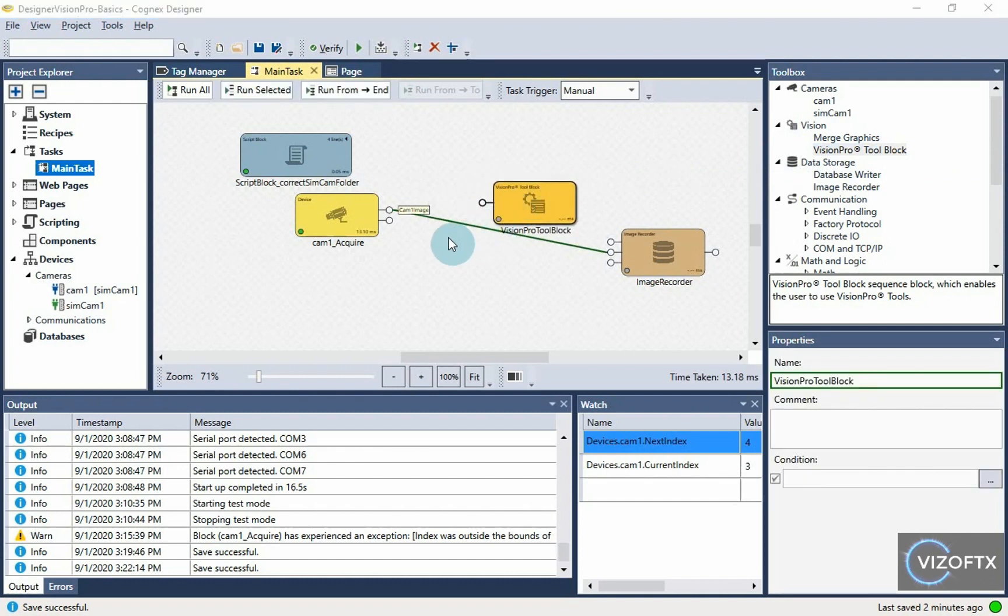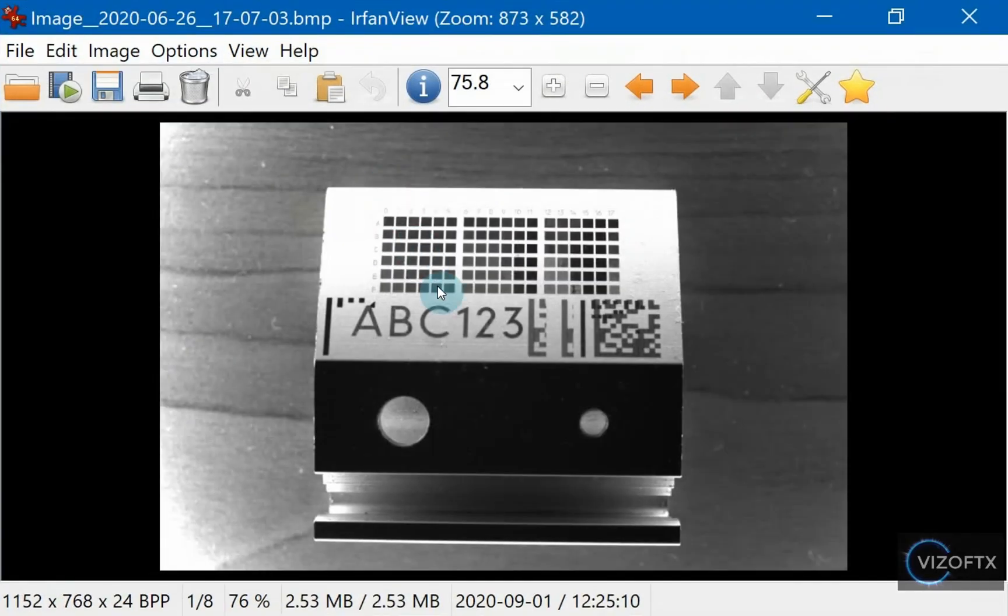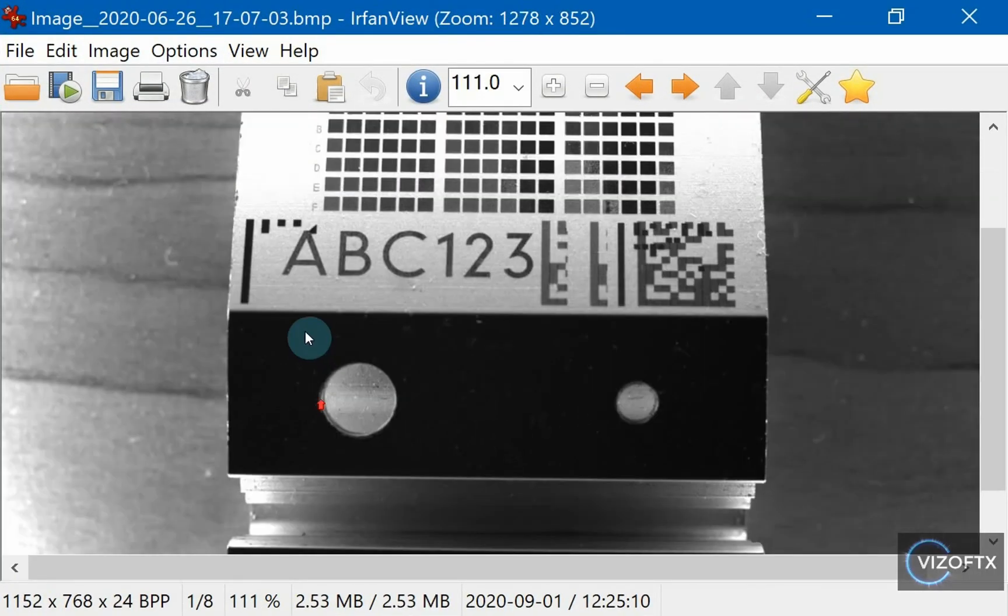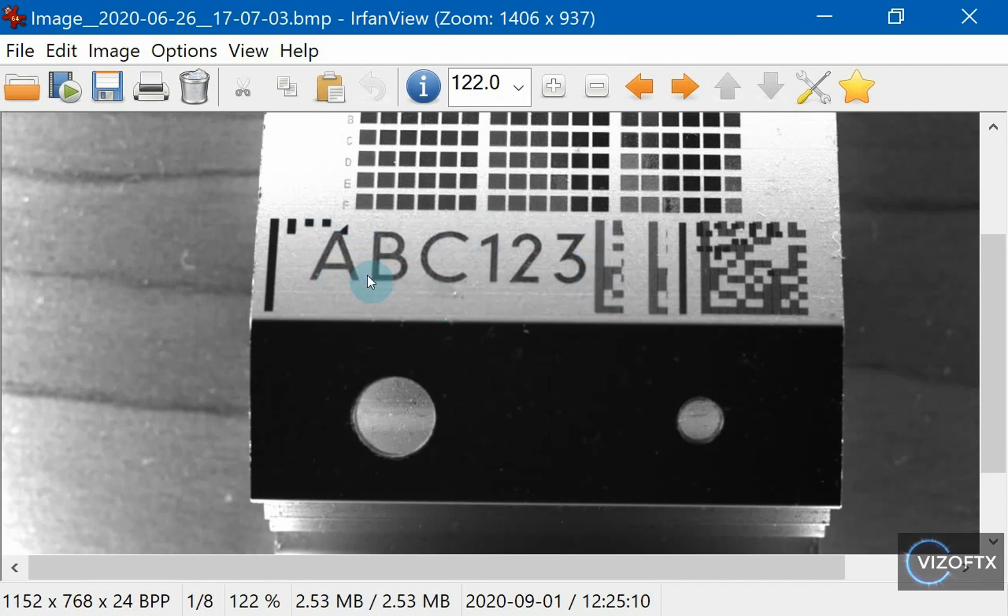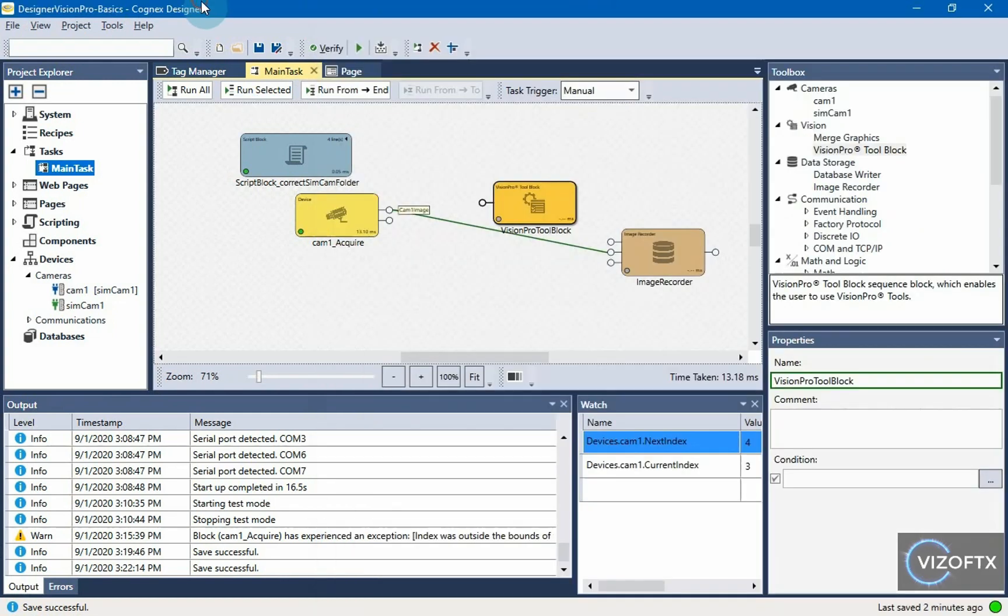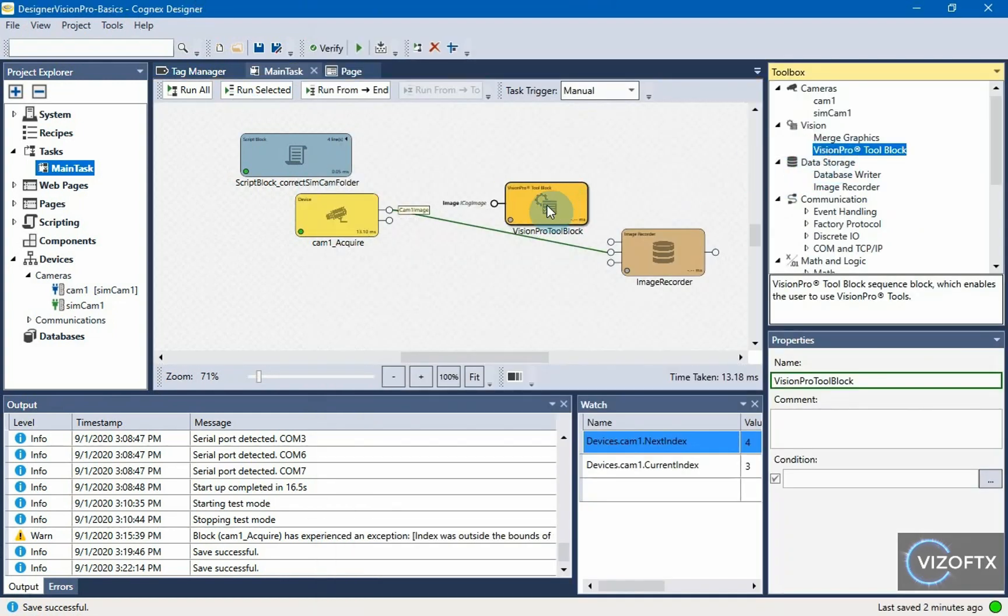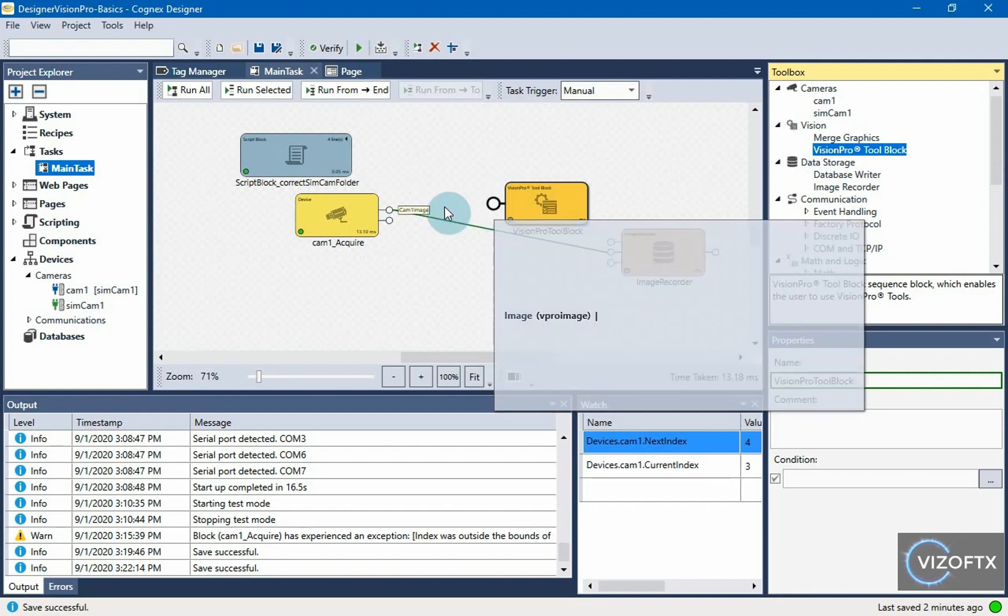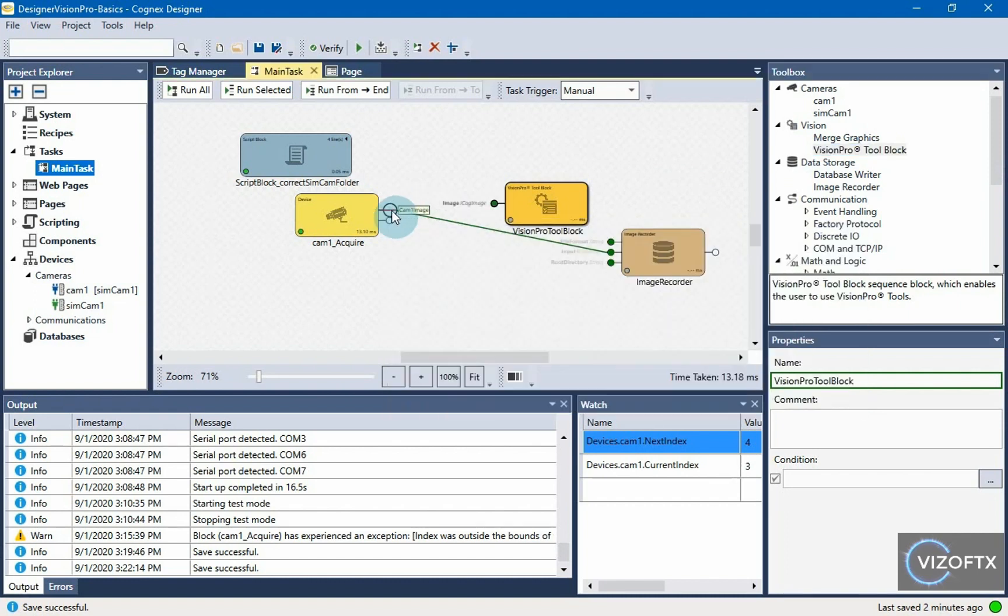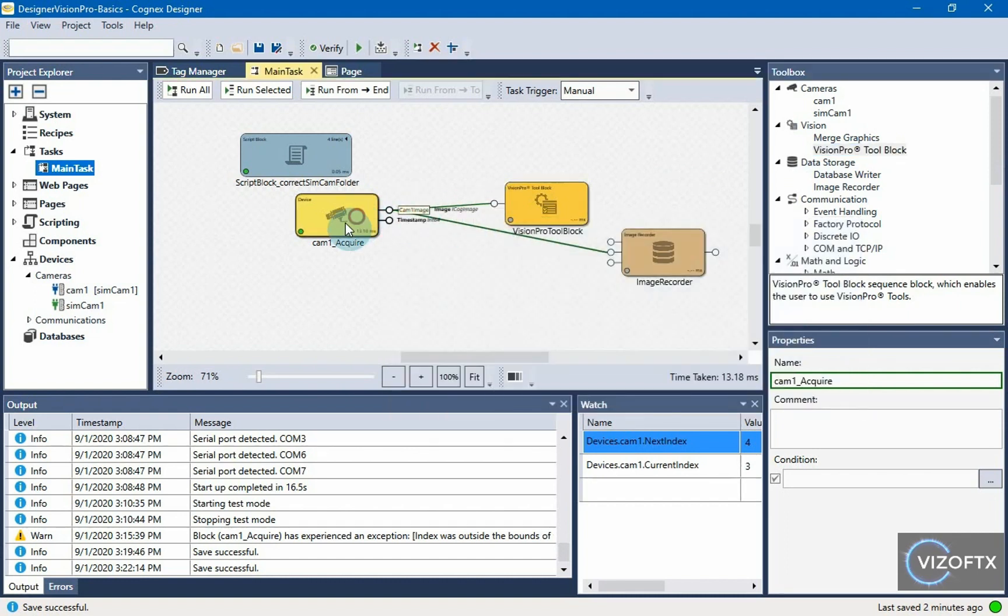We can try to search for this text abc123 for example. To do this, we will use a tool that searches for patterns. I have put a vision pro tool block in my task. It expects some vision pro image as an input. I can directly connect the image from the camera here.